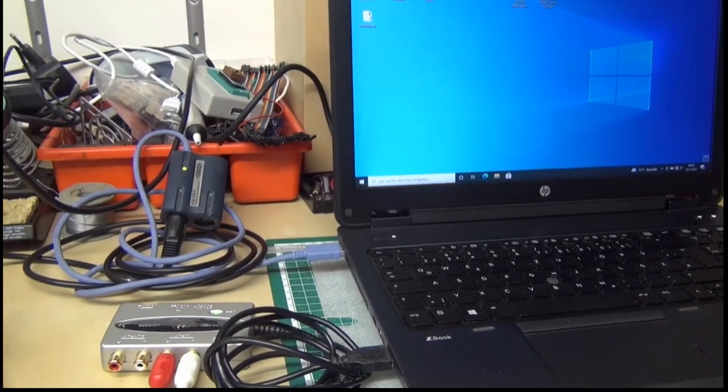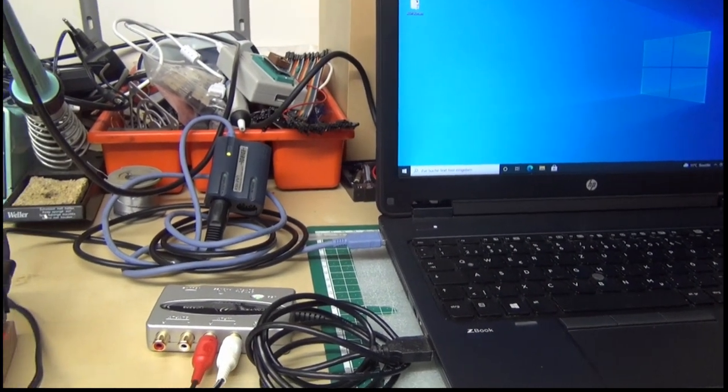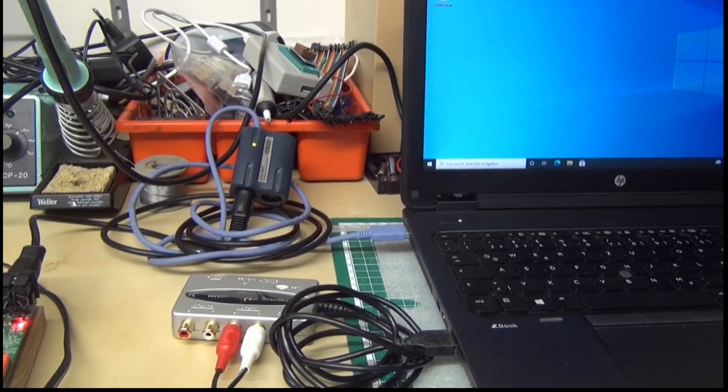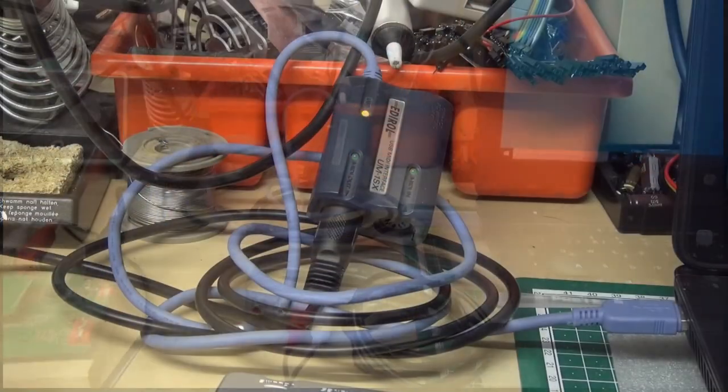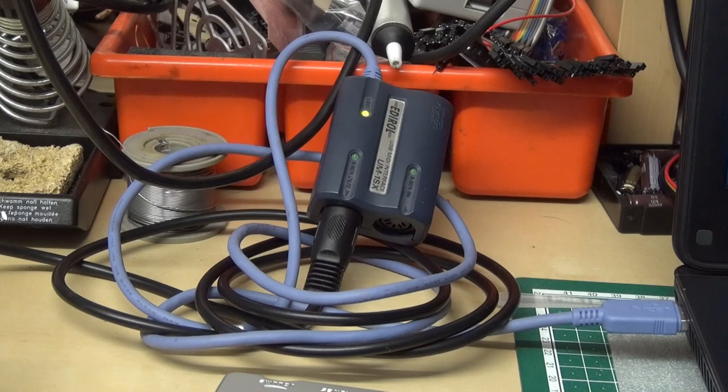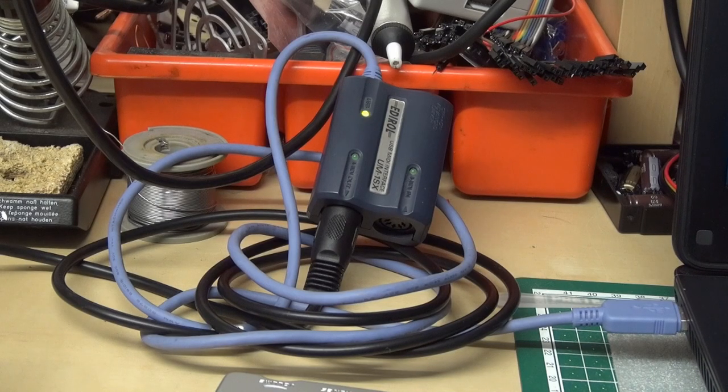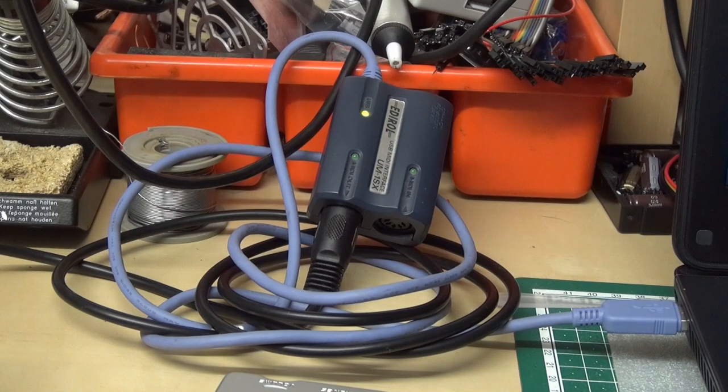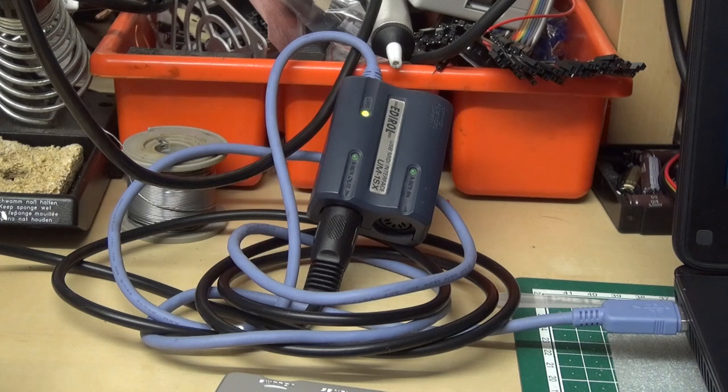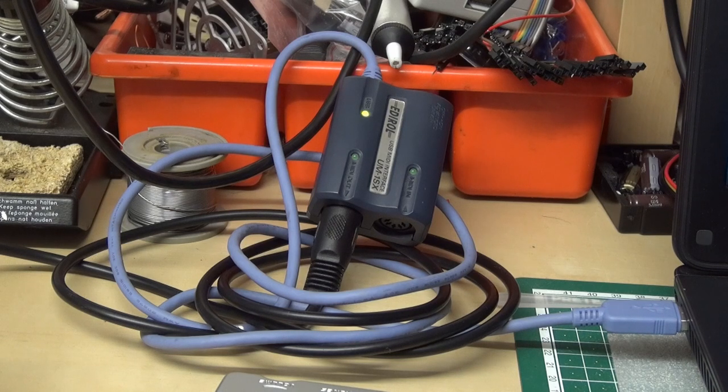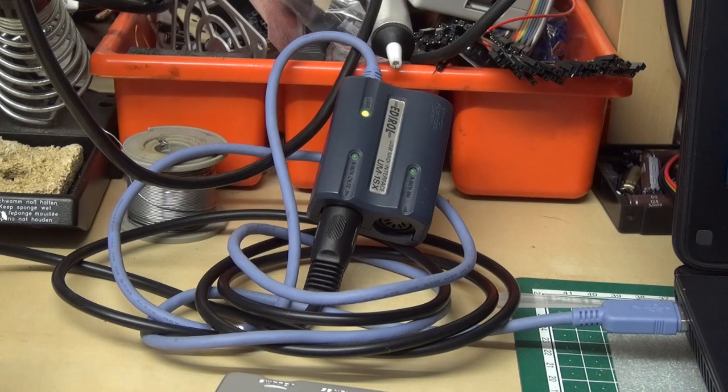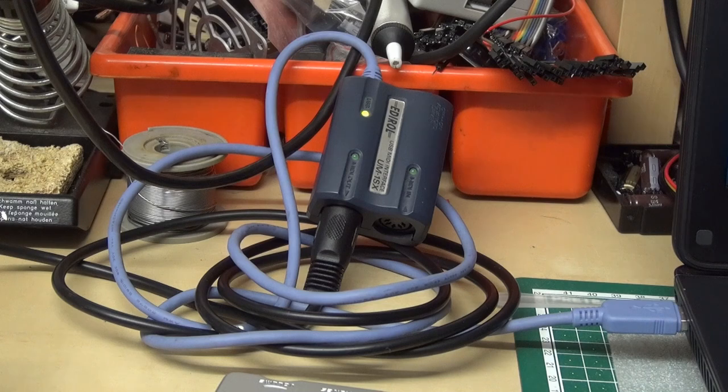And you also need a USB to MIDI interface. I have the Edirol UM1. This is a sub-brand of Roland and I can recommend this or the Roland ones, because the cheaper ones are said to be not that compatible.